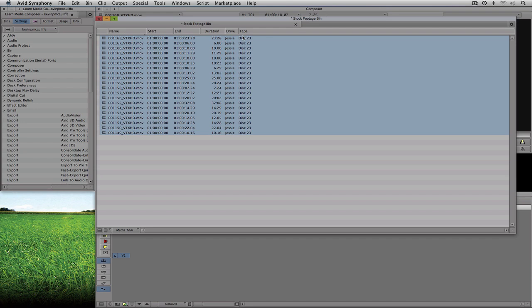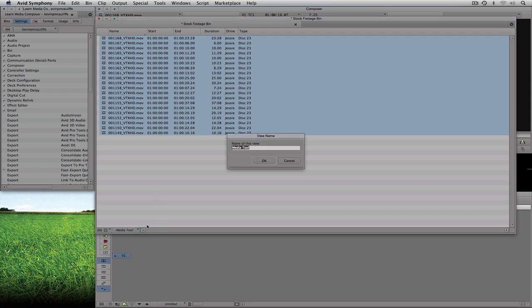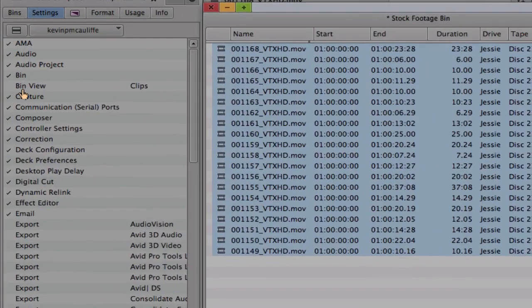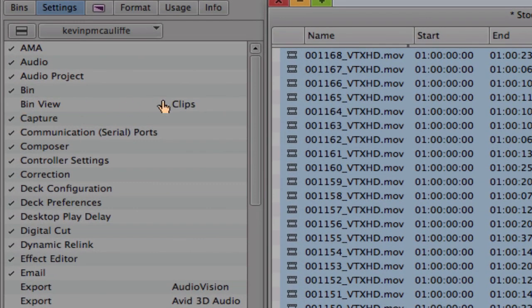What's important to keep in mind is that I created this cool bin view, but I need to come down and save this as 'clips' and simply say OK. Now, over here inside my settings window, I have the bin view called 'clips' ready for me to use whenever I want.